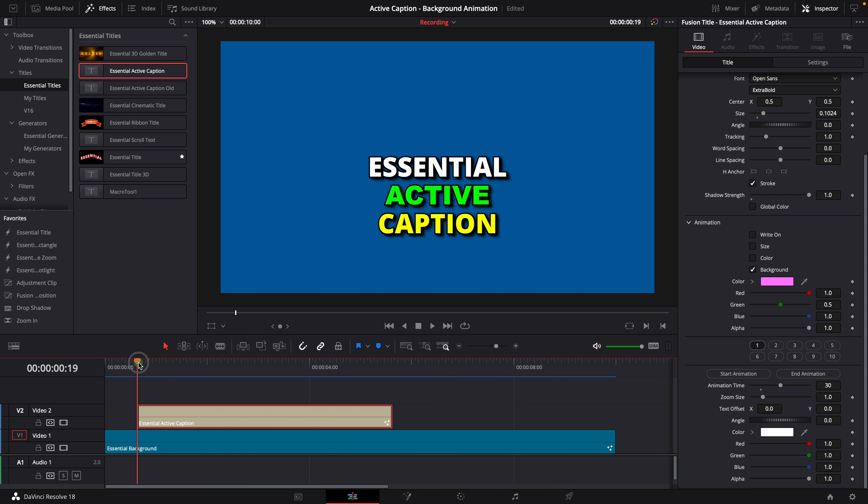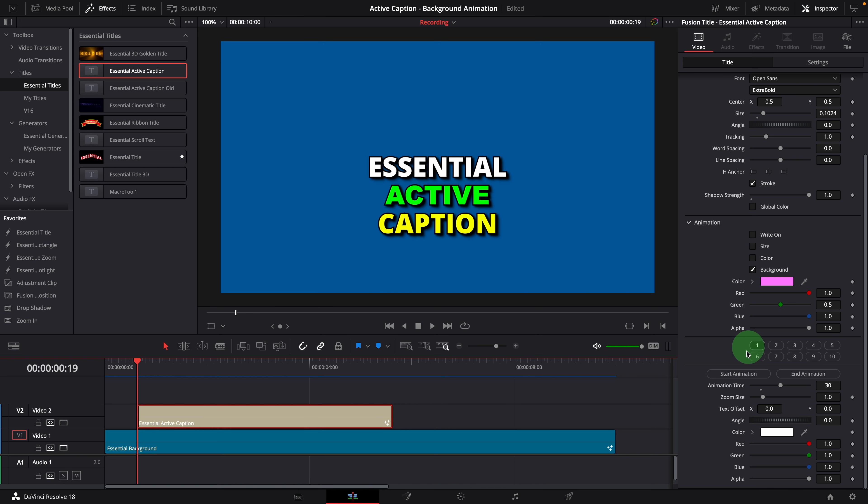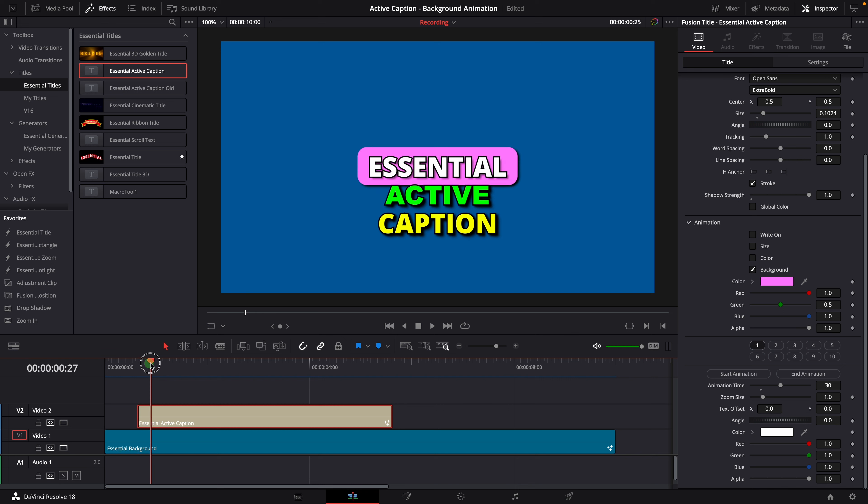If we feel that the animation started too soon or too late for the word, we can use these two buttons to manually define the starting and ending position. Let's say the word essential is highlighted too early. It should start here.